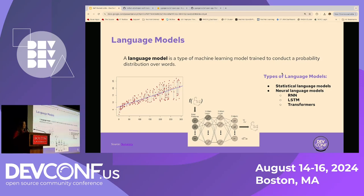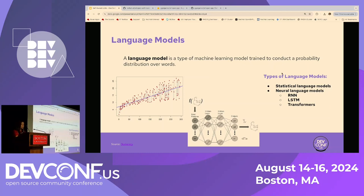There are a couple of different types of language models. Statistical language models use statistical patterns in data to make predictions about the likelihood of specific sequences of words, such as probabilistic n-gram models. Similarly, there are neural language models which, as the name suggests, use neural networks to predict the likelihood of a sequence of words. These models are usually trained on a very large corpus of text data and are capable of learning the underlying structure of the language.